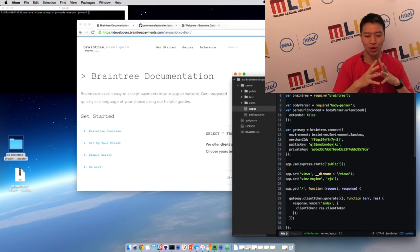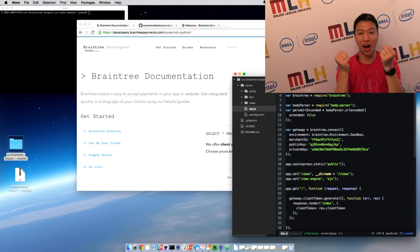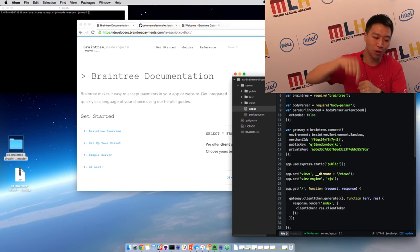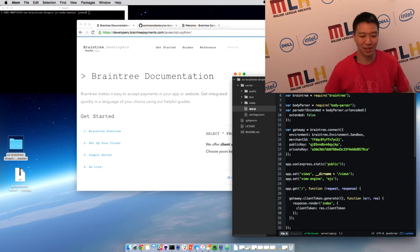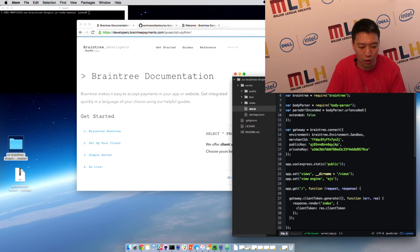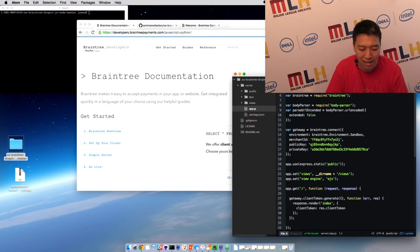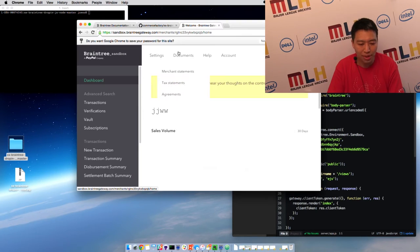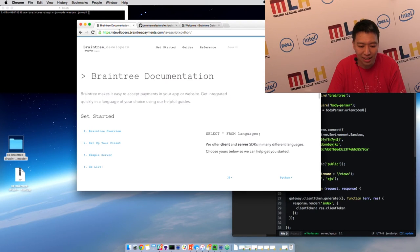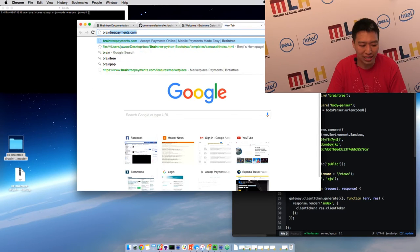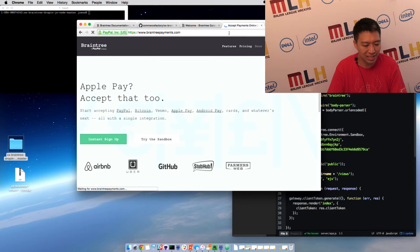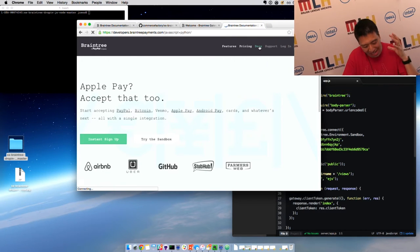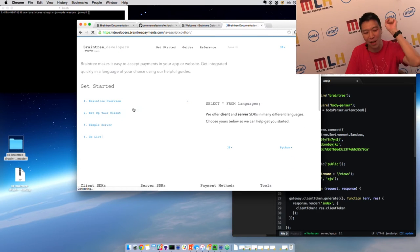I'm going to show you how to set up payments on your website, on your local server in five minutes. So the first thing you need to do is go to BraintreePayments.com. And here you see our wonderful documentation on how to get started. Set up your client, simple server, go live. But I'm going to make it even easier for you because we only have five minutes.